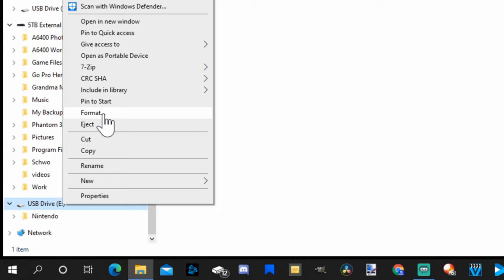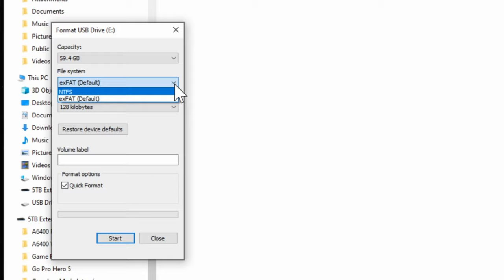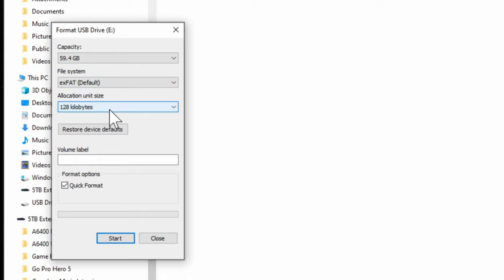Okay, so I'm going to leave the file system at exFAT, which is the default. But you also have the option for NTFS on this one, and you may even have an option for FAT32. I'm going to leave mine just on exFAT because I've been using this with my Nintendo Switch. Now that we have everything the way we want it, let's go down to start.